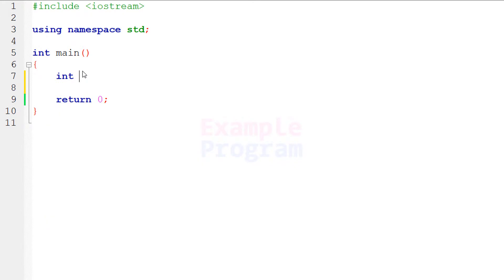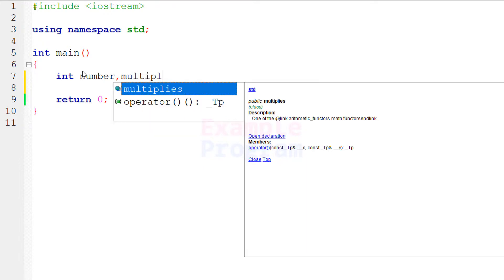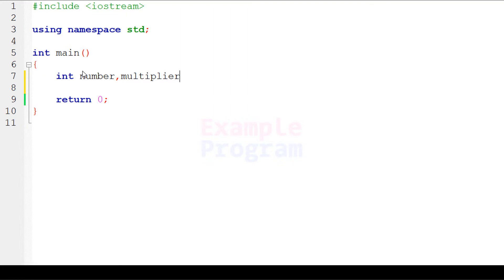I am going to use integer type variables. We will declare a variable to store the number entered by the user — I'll call it 'number' — and then another variable to hold the value we are multiplying by, which I'll call 'multiplier'.